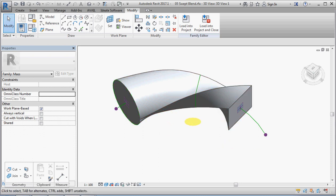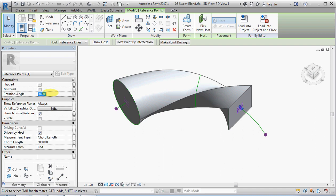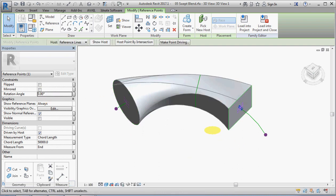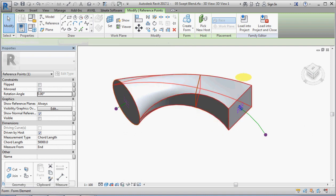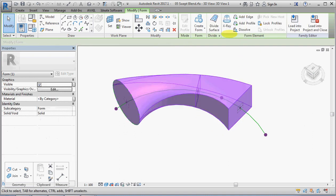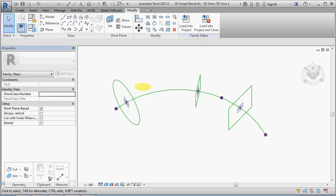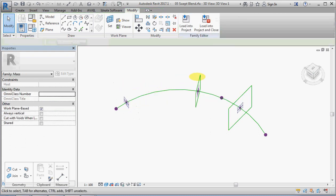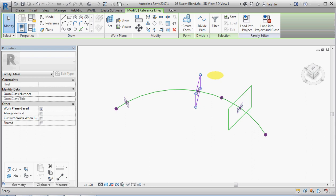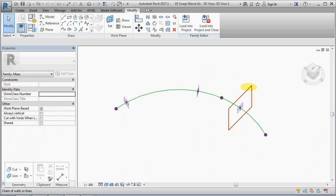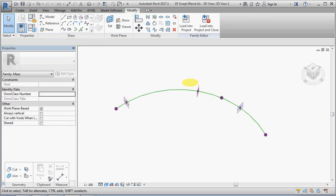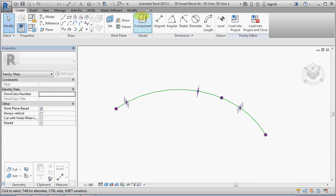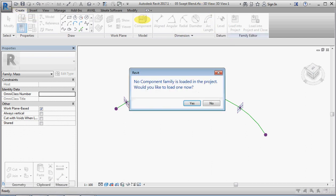So we could also do the same thing with profiles. Let's dissolve this form. I should have pointed out earlier that obviously this swept blend allows us to have multiple profiles. In the traditional Revit environment, you could only have two profiles on the swept blend.